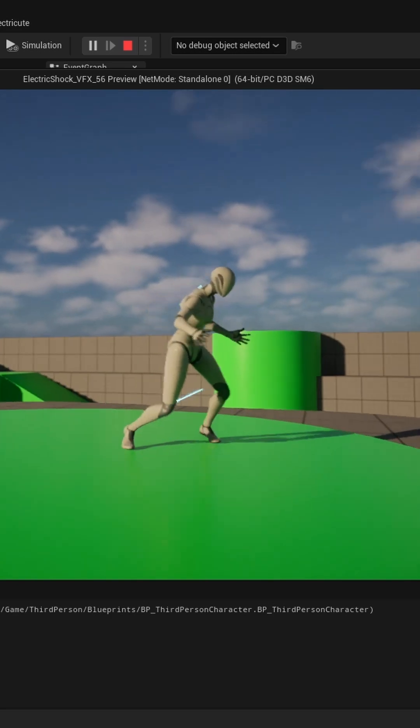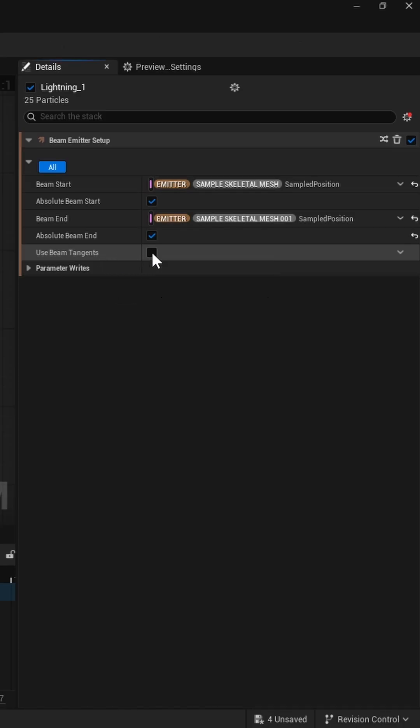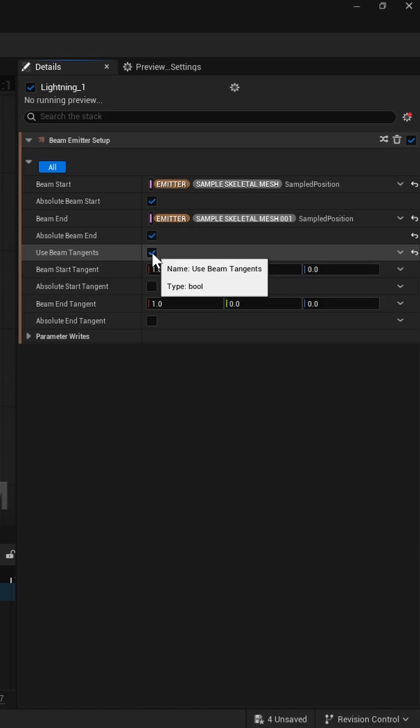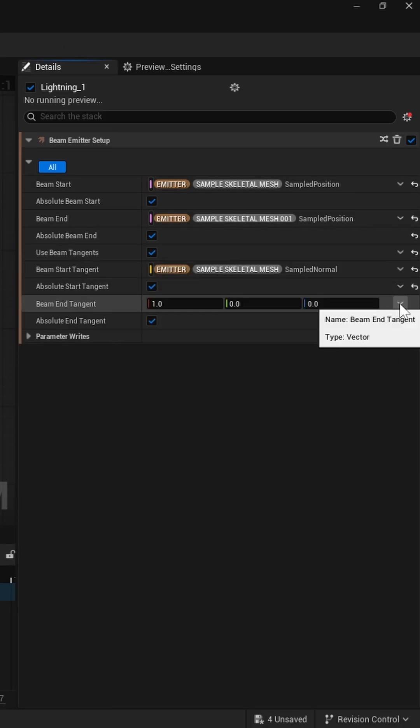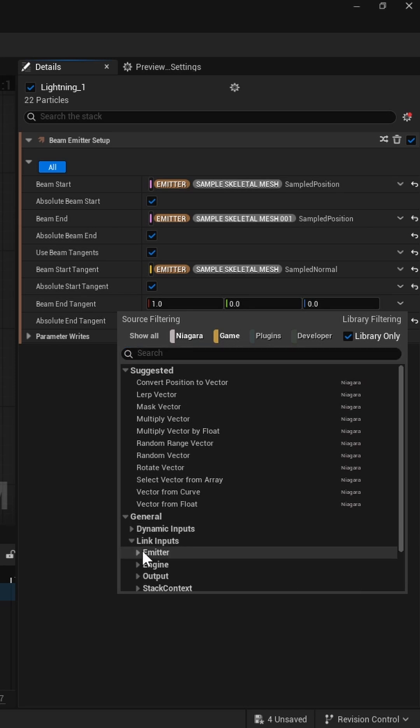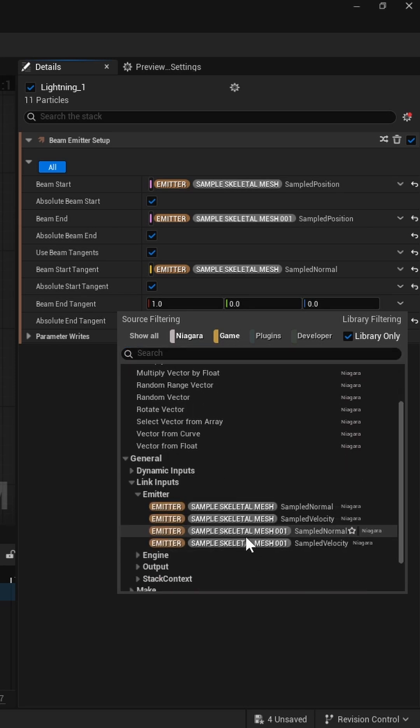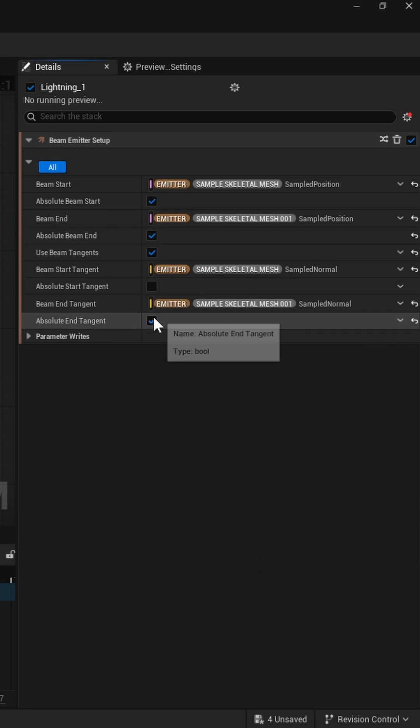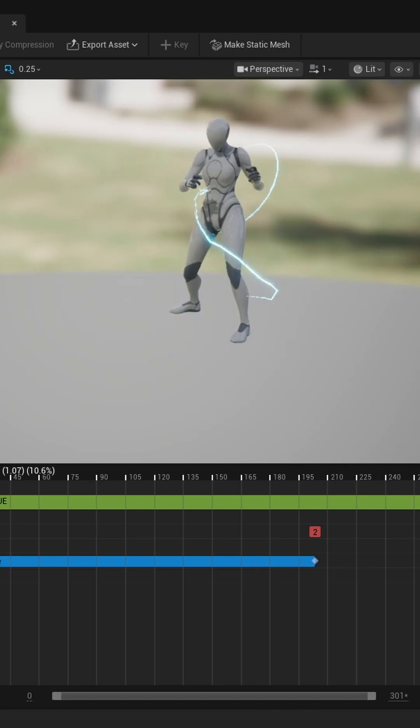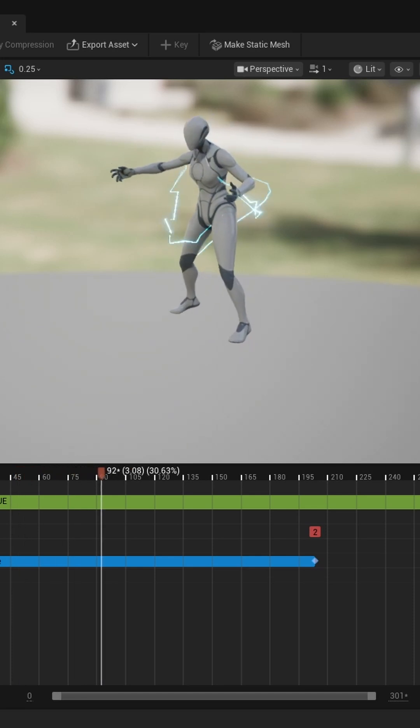Then in the Beam Emitter Setup, enable Use Beam Tangent and link the normal parameters from both sample skeletal mesh modules to the start and end tangents. That gives your lightning some cool curvature.